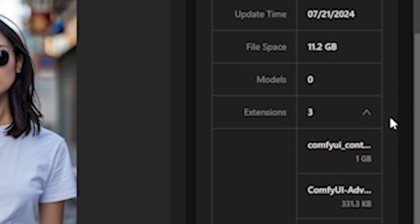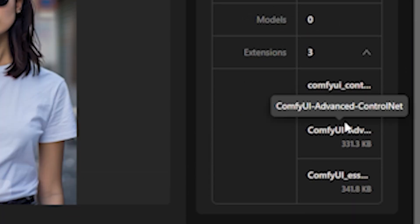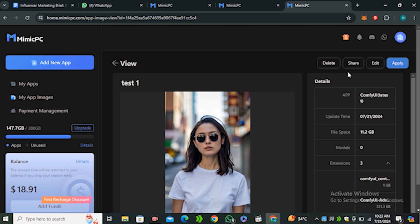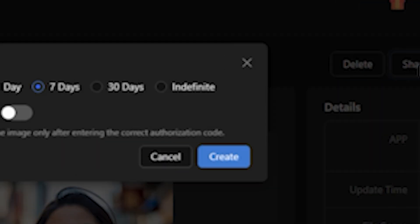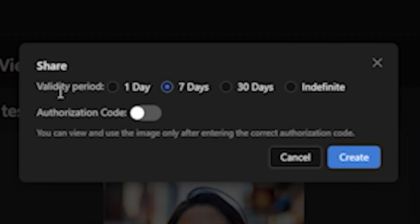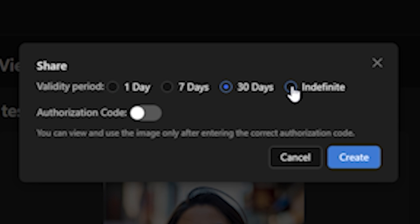Let's say I want to share this workflow with you guys, so I'm going to click on this Share button. This will ask for the validity period. You can make this link accessible for one day, seven days, 30 days, or if you want to make it lifetime you can select Indefinite.